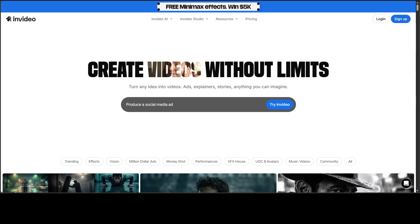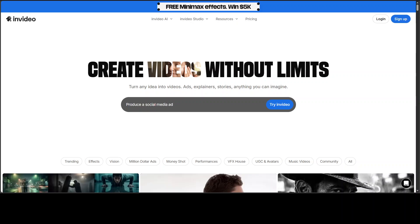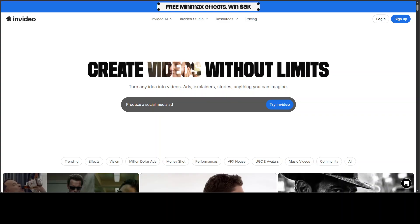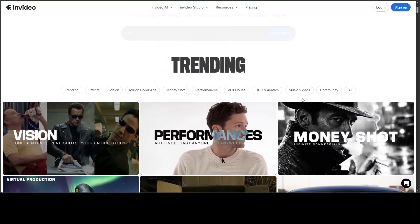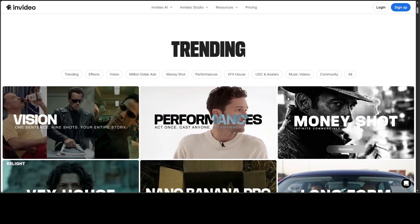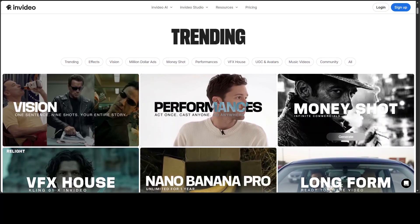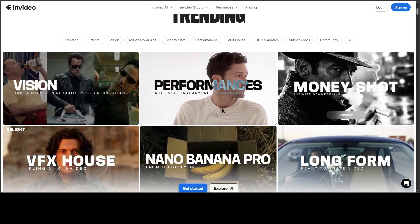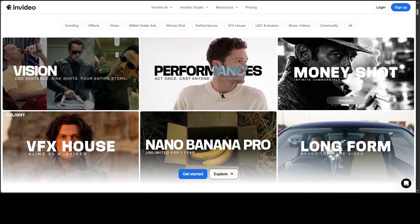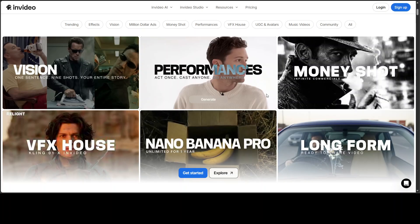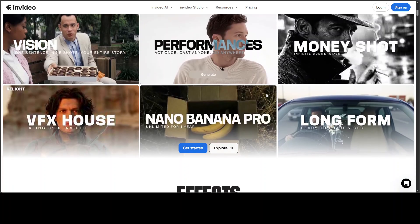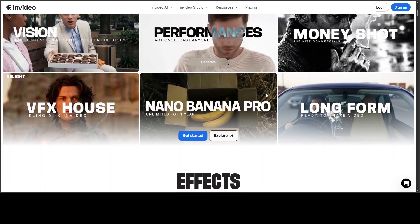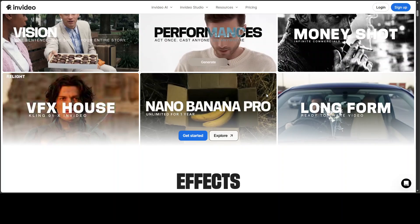AI was broken for real ads. Not anymore. InVideo just launched MoneyShot and it's delivering the one thing AI could never deliver before: product consistency and zero text hallucination.